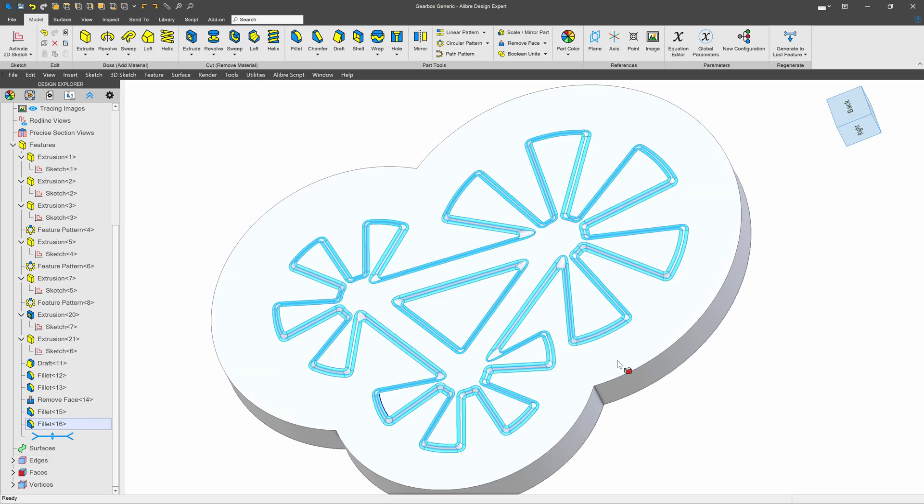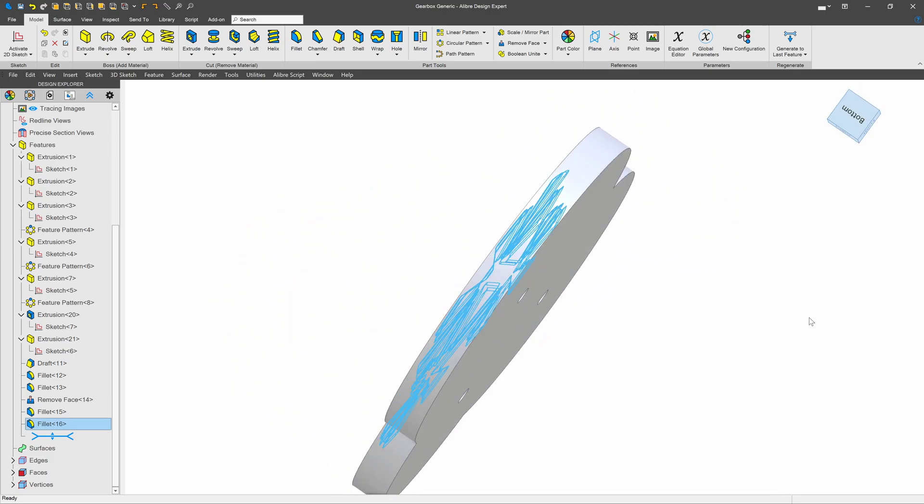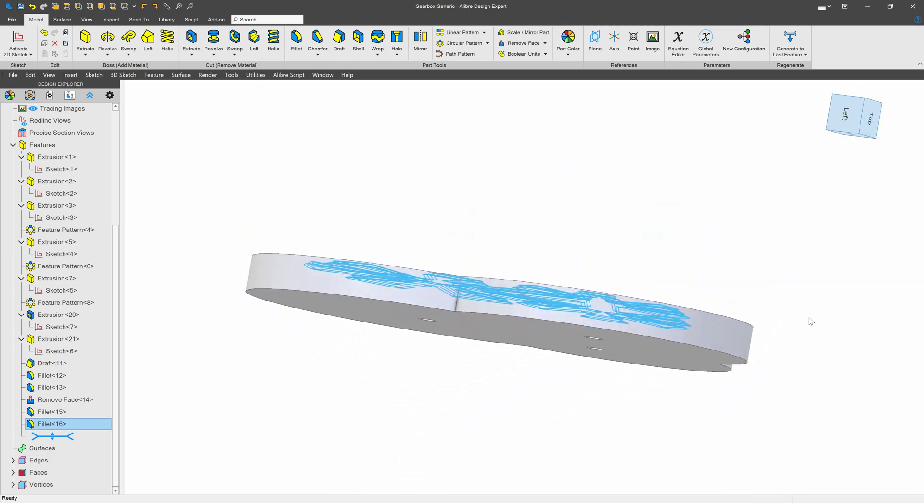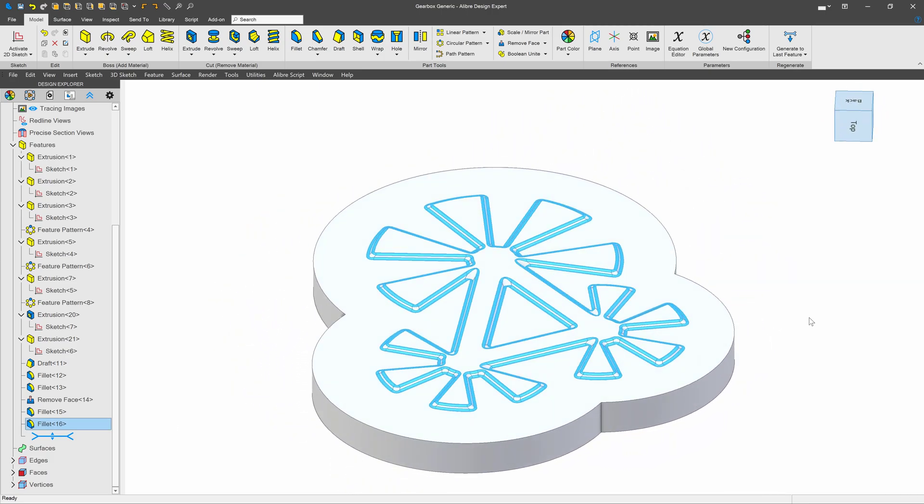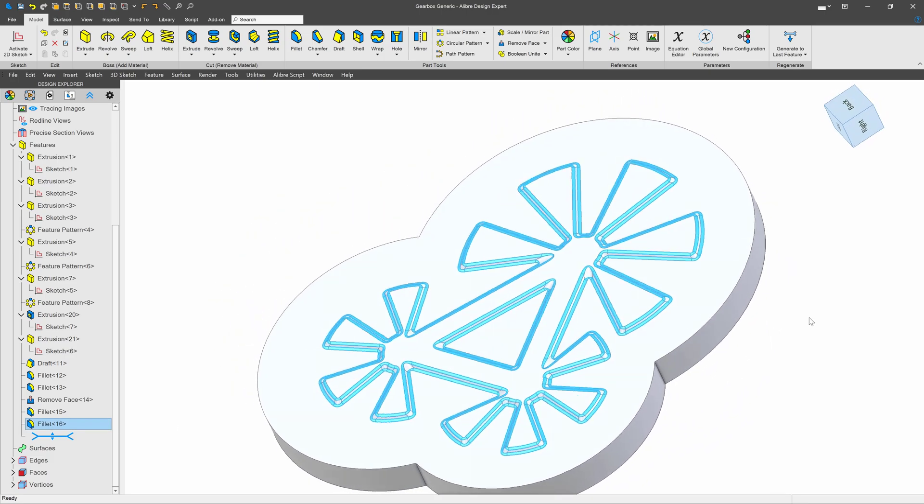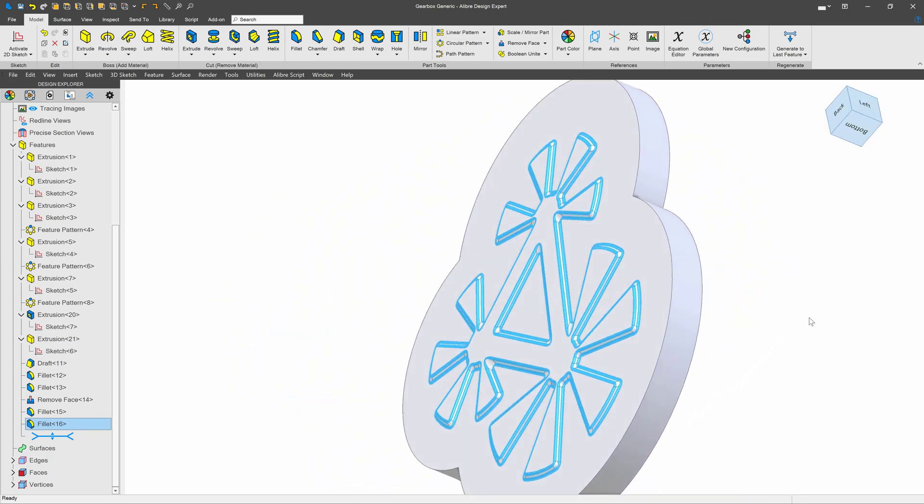So the next time that you need to add a fillet keep in mind that you have this little delete face trick to make fillets work. See you in the next one!